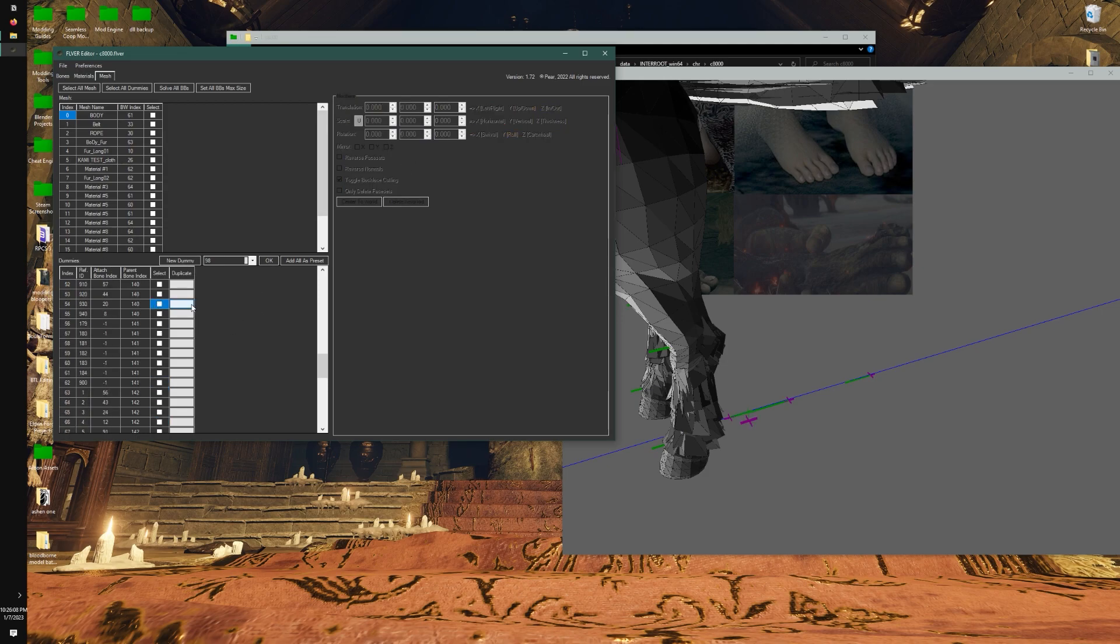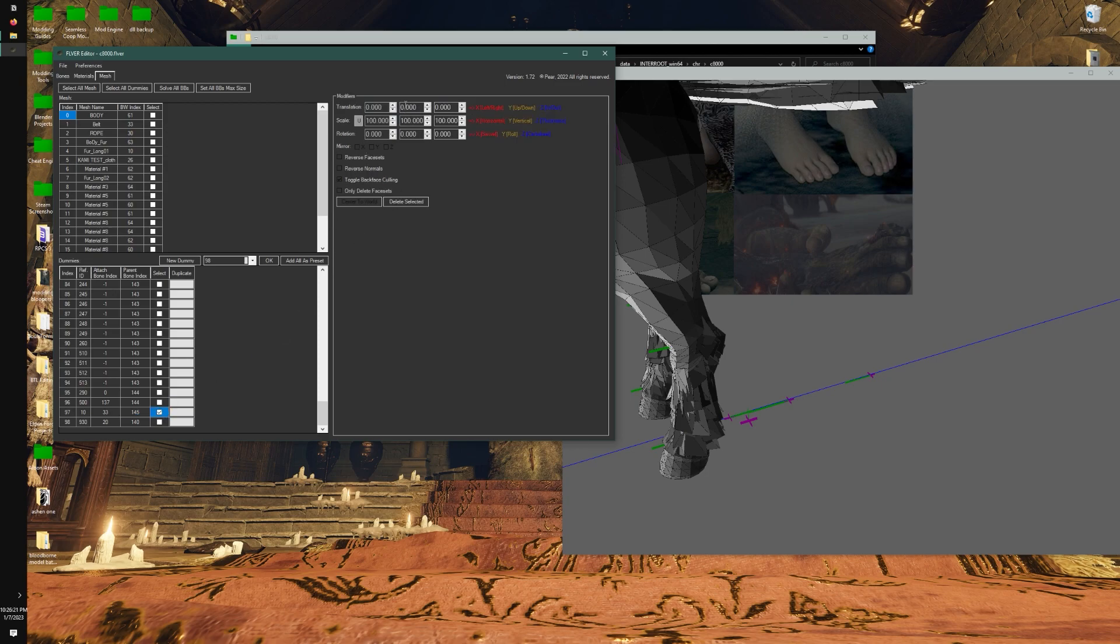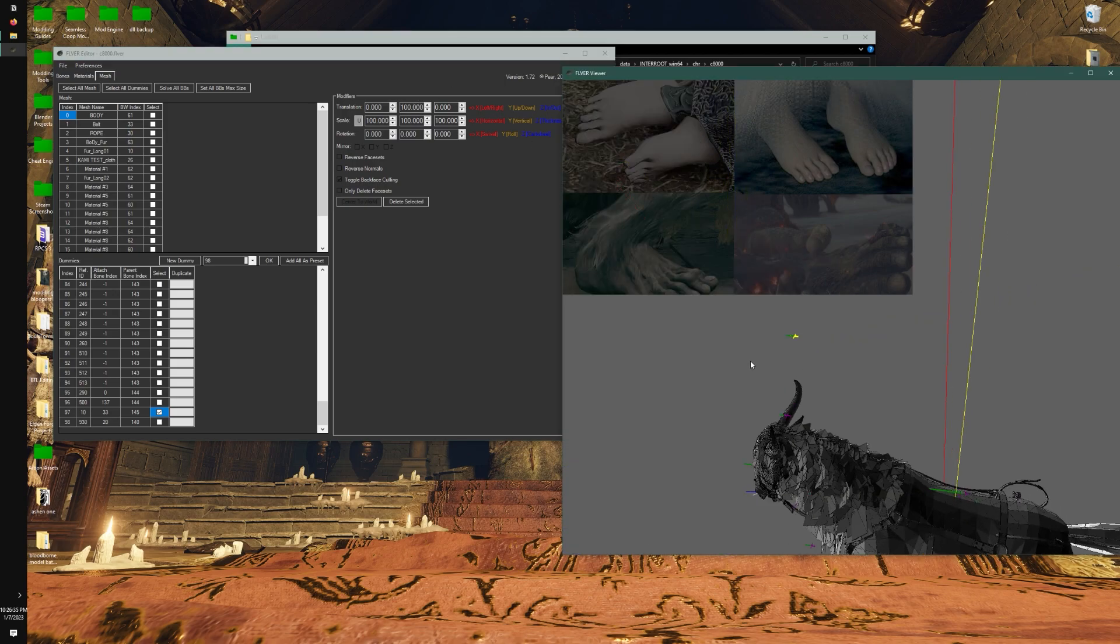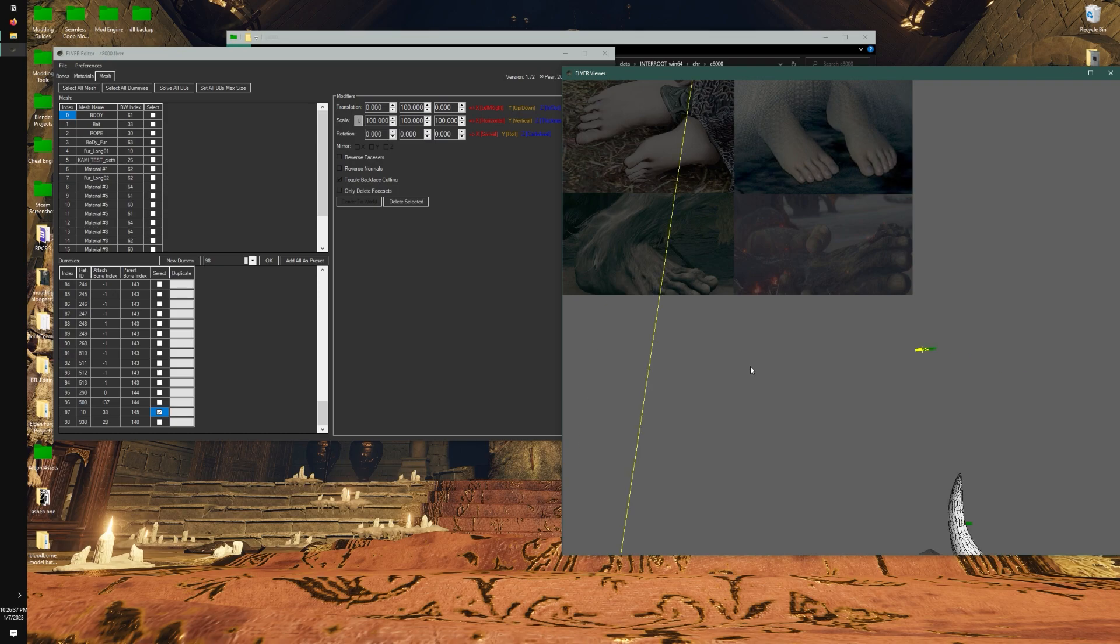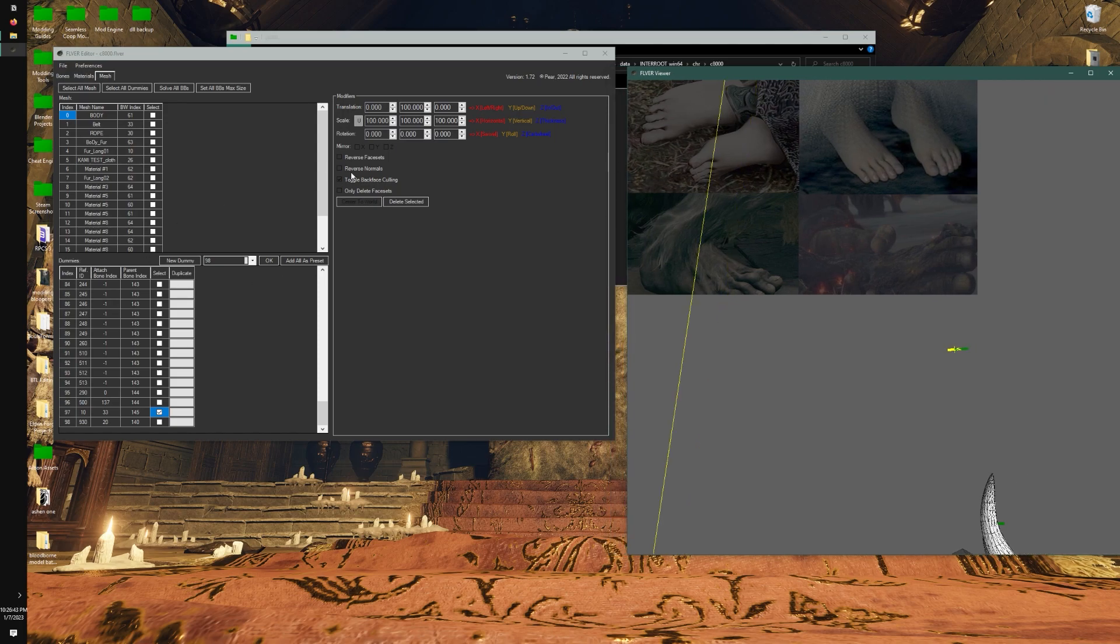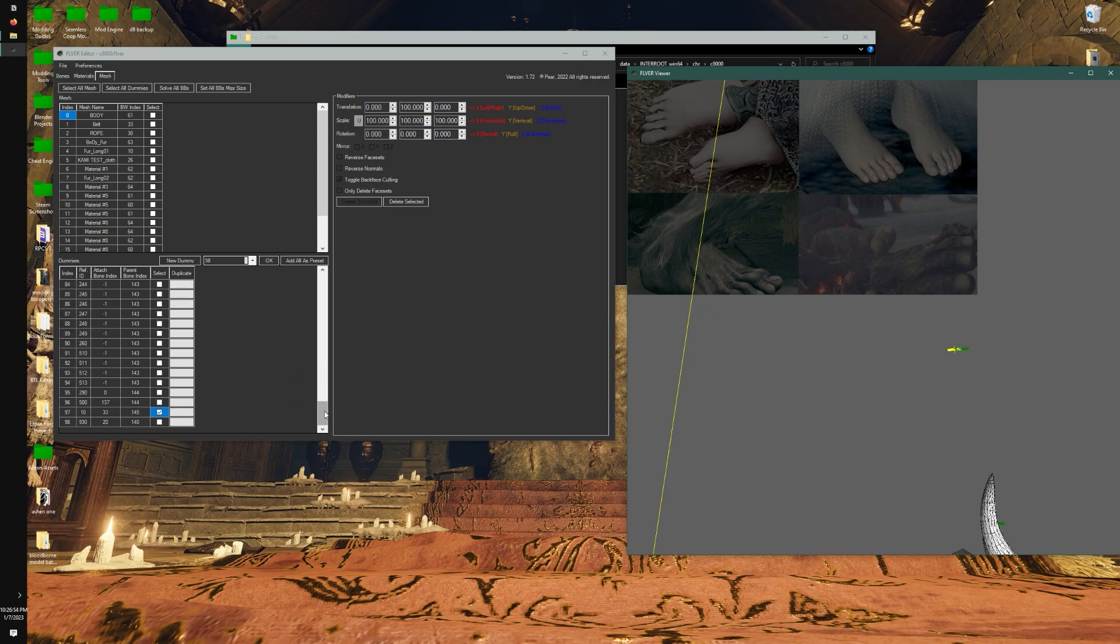There's another thing you can do which is you can duplicate a dummy. It's going to spawn where the last dummy poly on this list is - I know it's a bit strange. But let's just move this one too so you can see where it is. Let's move it 100 up. There it is. And that is exactly how you duplicate a dummy. The ID that you're going to use when you're using Dark Souls Animation Studio or Map Studio or anything - it's going to be the reference ID right here. So 500 or 10, for example, is this one. That's the number you're going to call for.